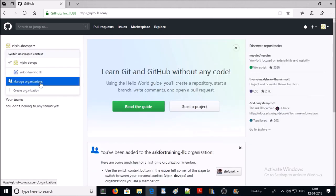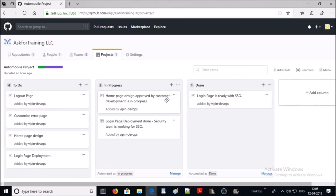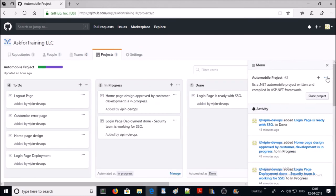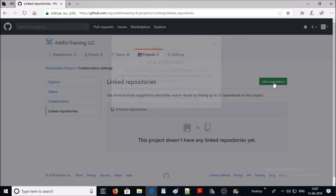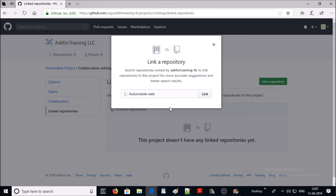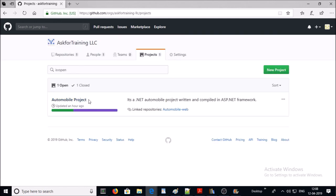Let's go ahead and click on 'Manage Organization', click on the organization, click on 'Projects', and click on the automobile project. Go to the menu and click on 'Settings', then 'Links', and click on 'Link a Repository'. Search for the repository you want to link and go ahead and link it. Now this repository has been associated with the project. If you click on 'Projects' you will see the automobile project and the linked repository.